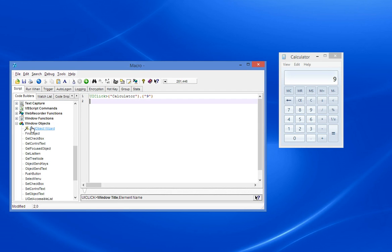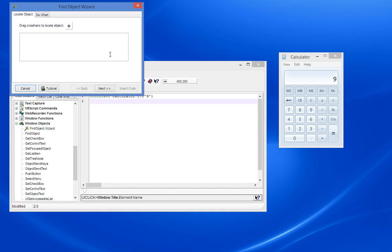As I say, you may well find applications where, although it shows you that there's a button there, when you try to do a UI click or something, nothing happens. A lot will depend on the application and how it's been implemented.